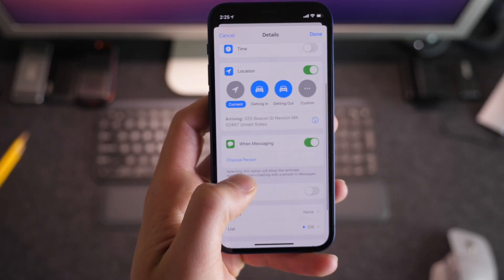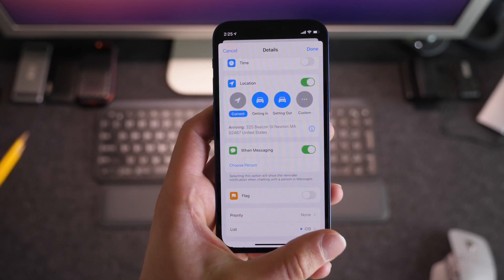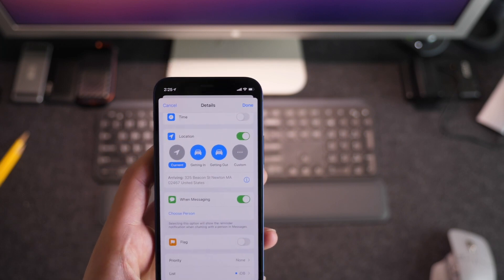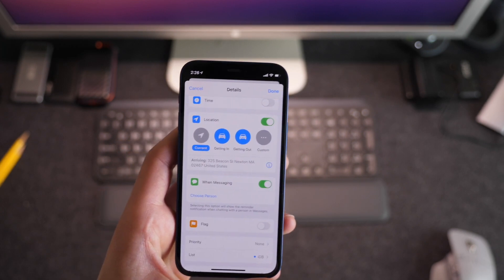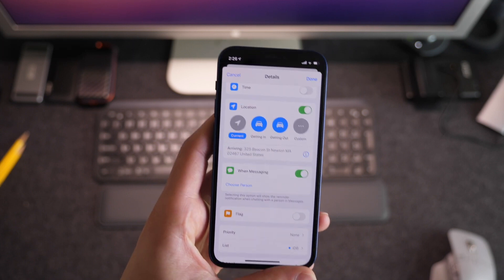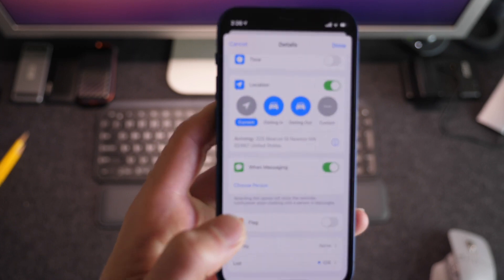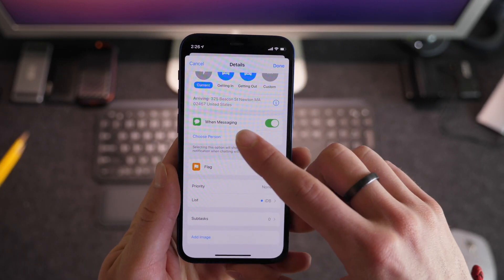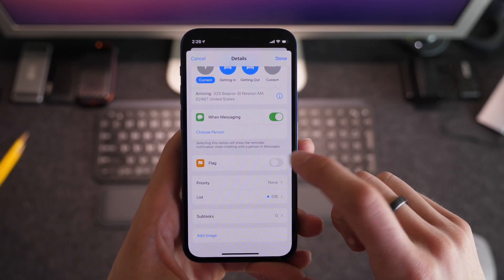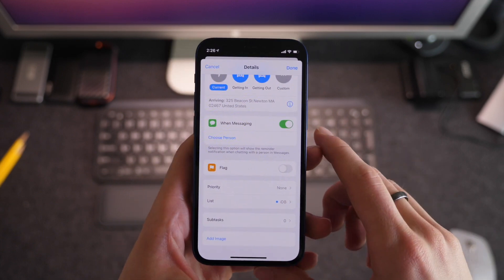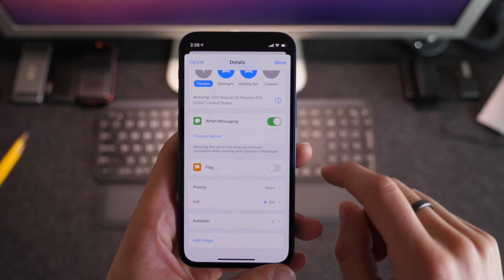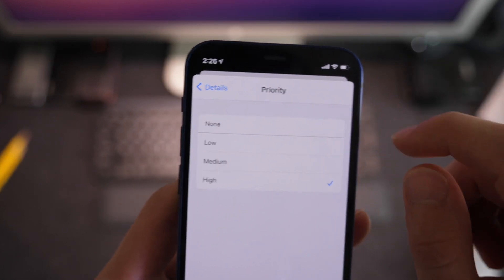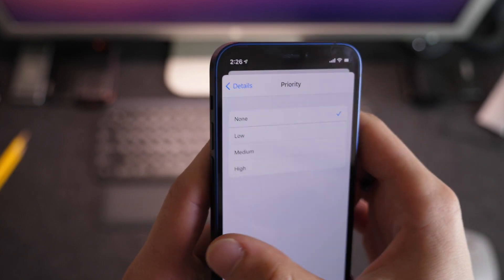When messaging a person, you can choose a contact from your phone, so if you're texting somebody you'll get alerted of that reminder. So if I need to ask someone a question and might forget, I can turn this on and whenever I'm texting them it will give me that alert — a super cool power feature. Note that you can only set one person at a time for this. You can also flag the reminder, which puts it in that flagged header group, and choose a priority level, which adds exclamation points as a visual indicator.